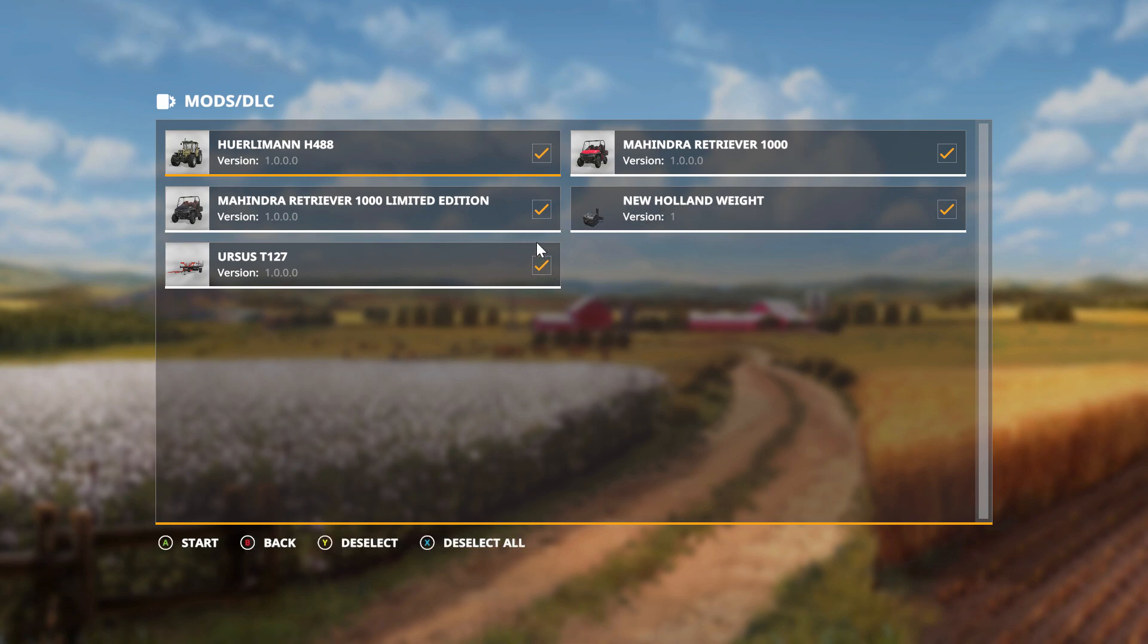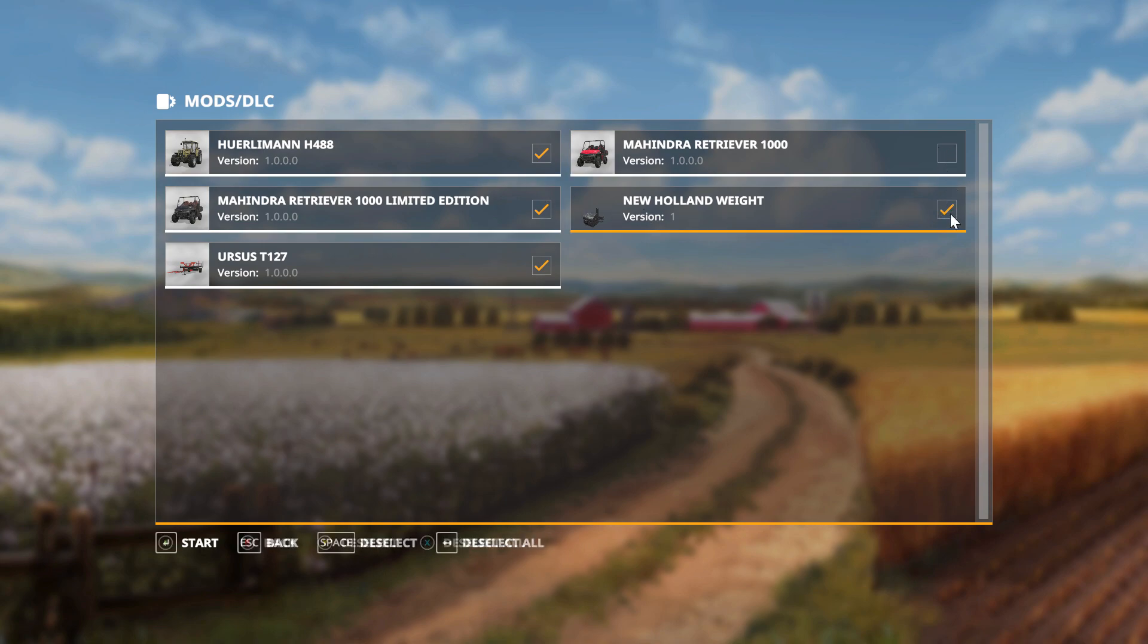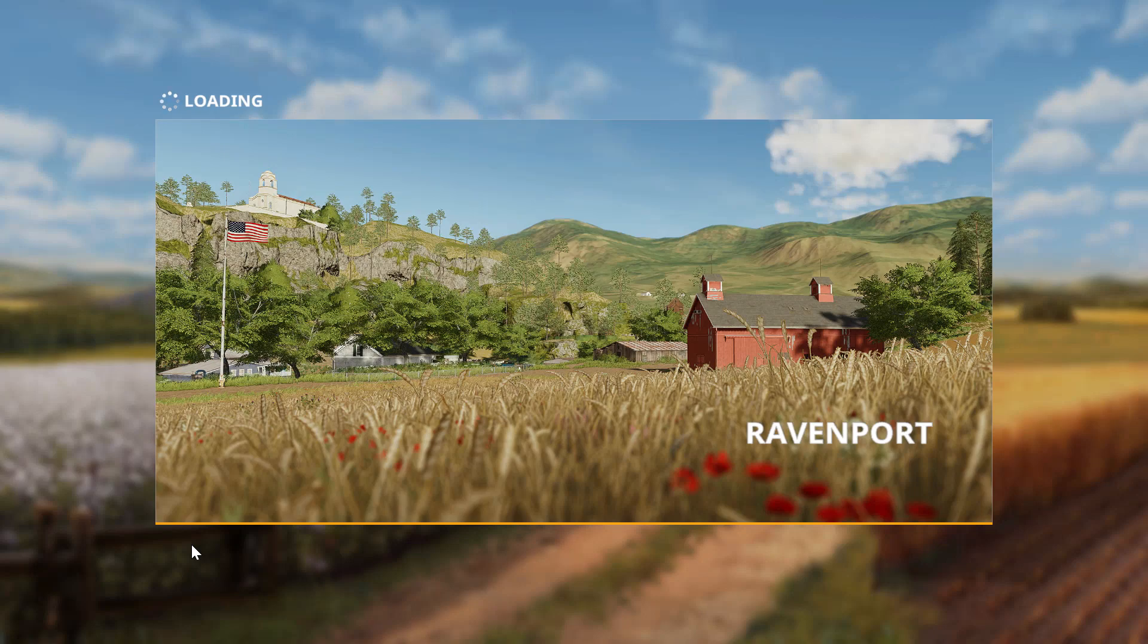So as you can see, we've got the Ursus and the Hurdleman. I'll just deselect everything else and start.